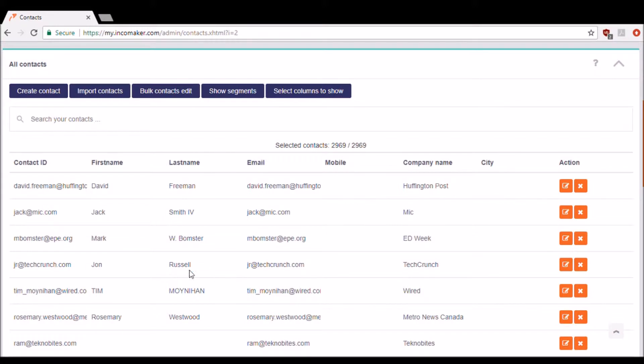If you'd like to go ahead and organize those by segment, you can just click Show Segments and choose which you'd like to see. Or you can search for a contact individually with the search bar.